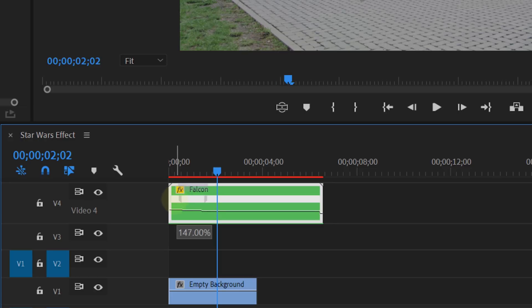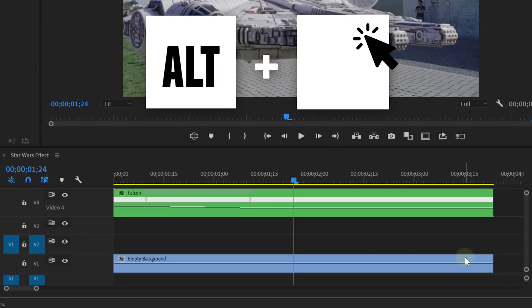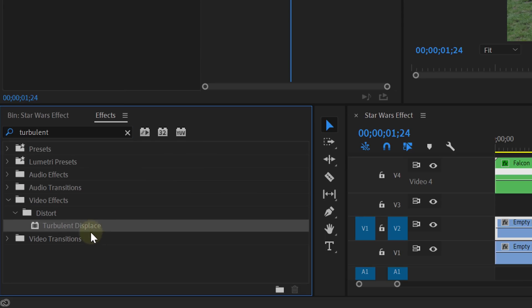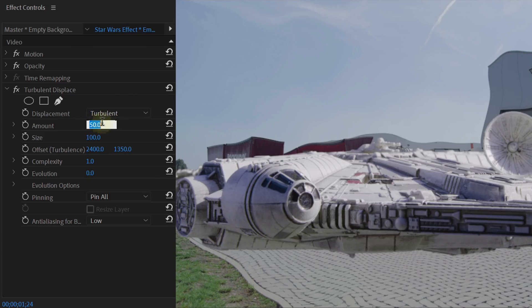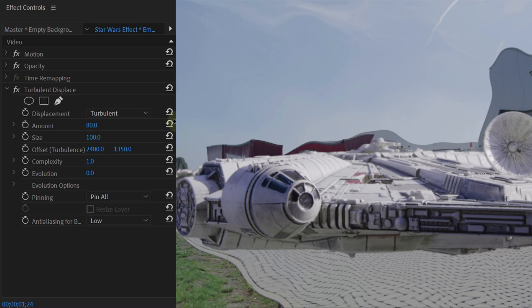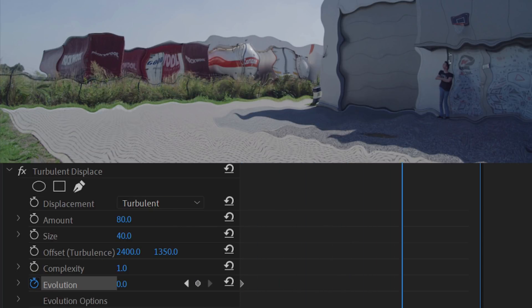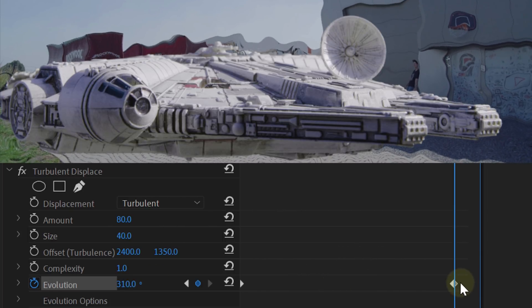After all this, you will already have a cool shot of your ship landing. Now let's add some details. The first thing we are going to add is the heat radiating from the ship. To create this, duplicate the empty shot to track number 2. From the effects library, drag the Turbulent Displace effect to the duplicate. In the effects controls, you can play around with the settings — we increased the amount and decreased the size. Most importantly, we animated the evolution over the entire clip, which will make your heat waves move and make it more realistic.